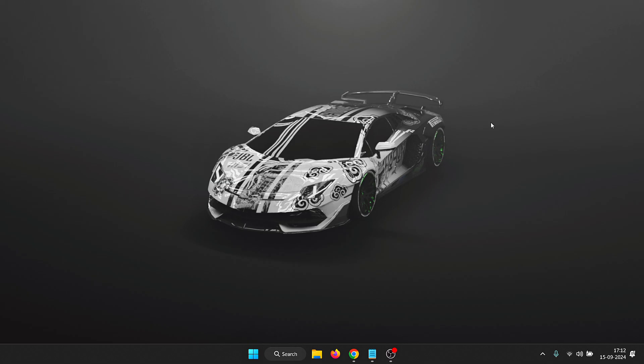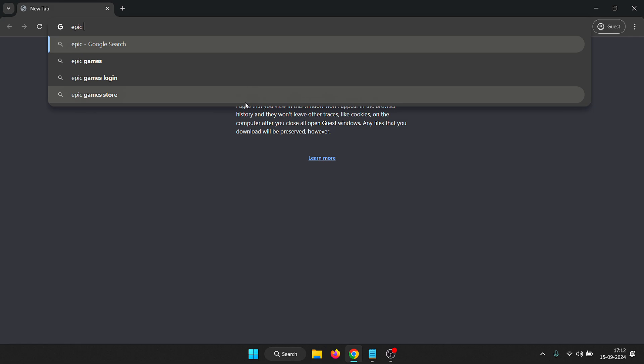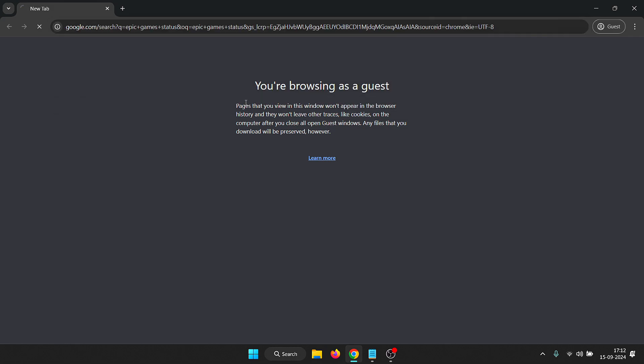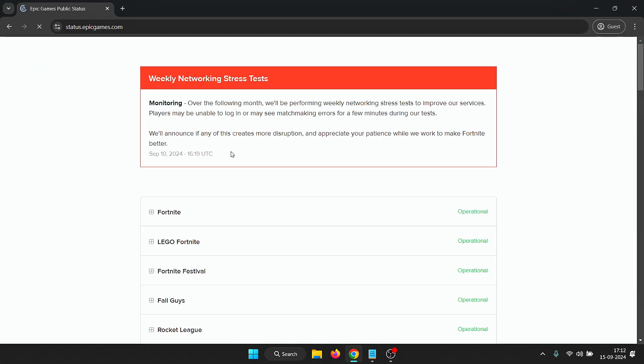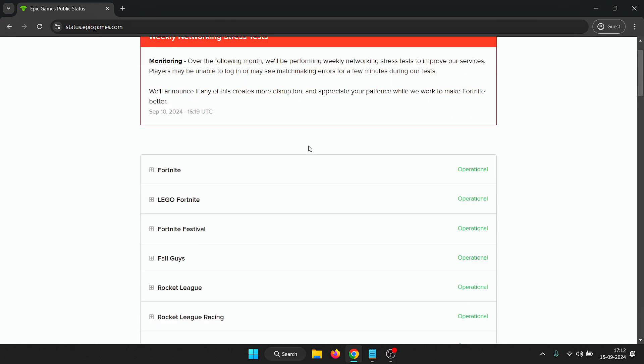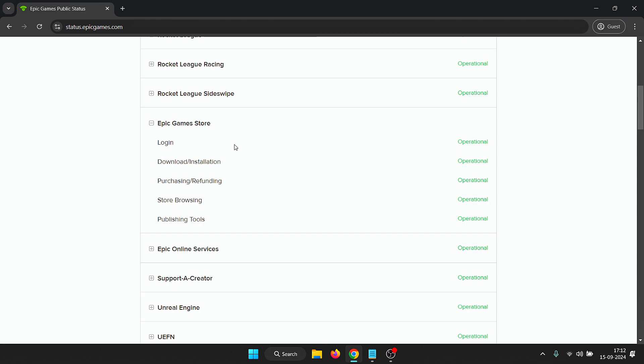The first thing you need to do is go to your browser and look up Epic Games status. Over here you just need to quickly come up and see that there are no issues with the Epic Game Store.